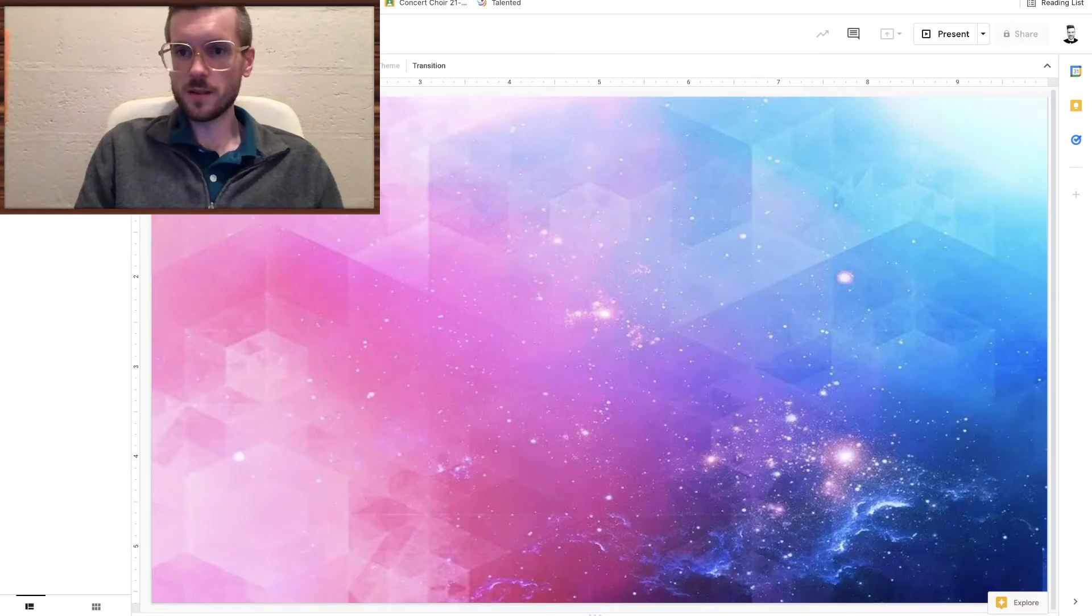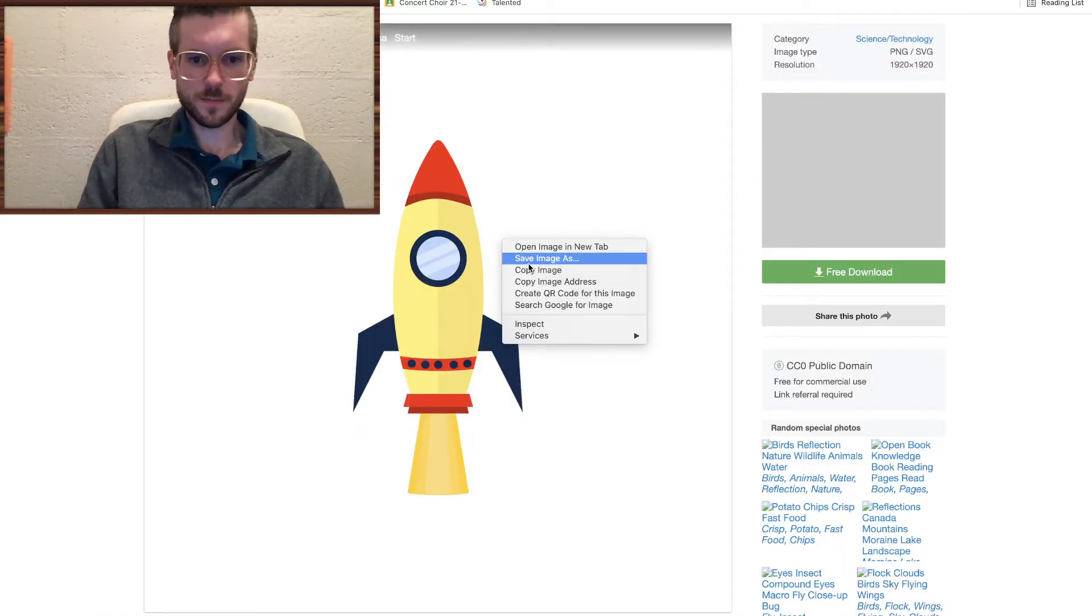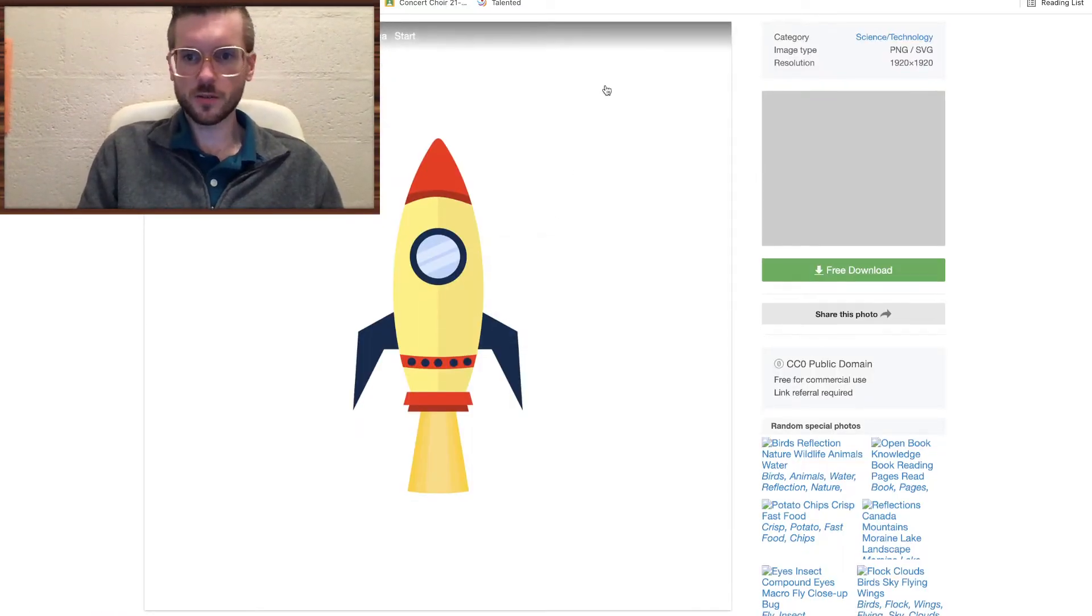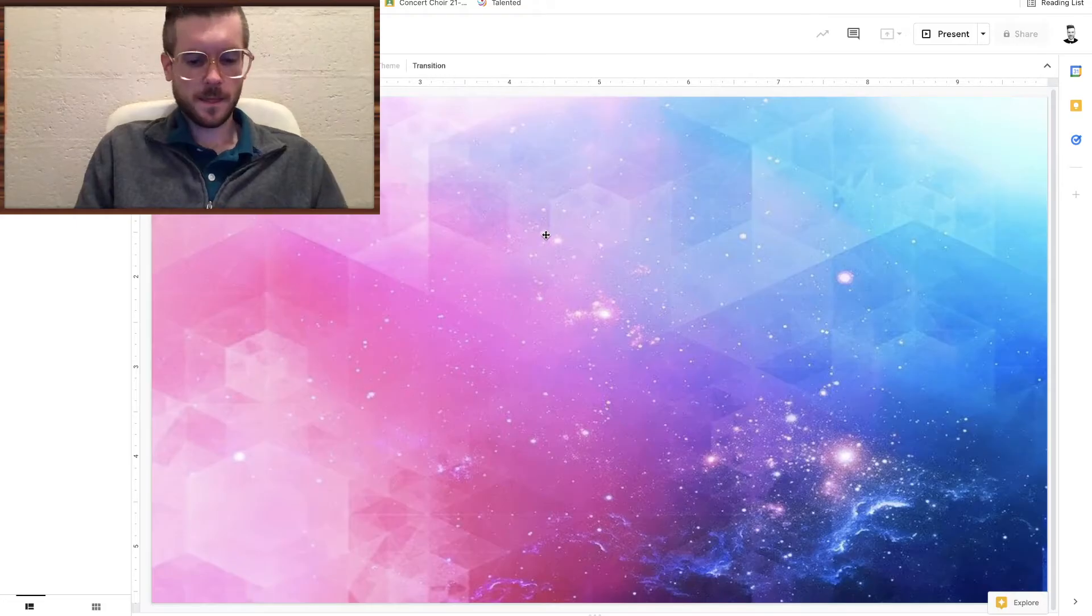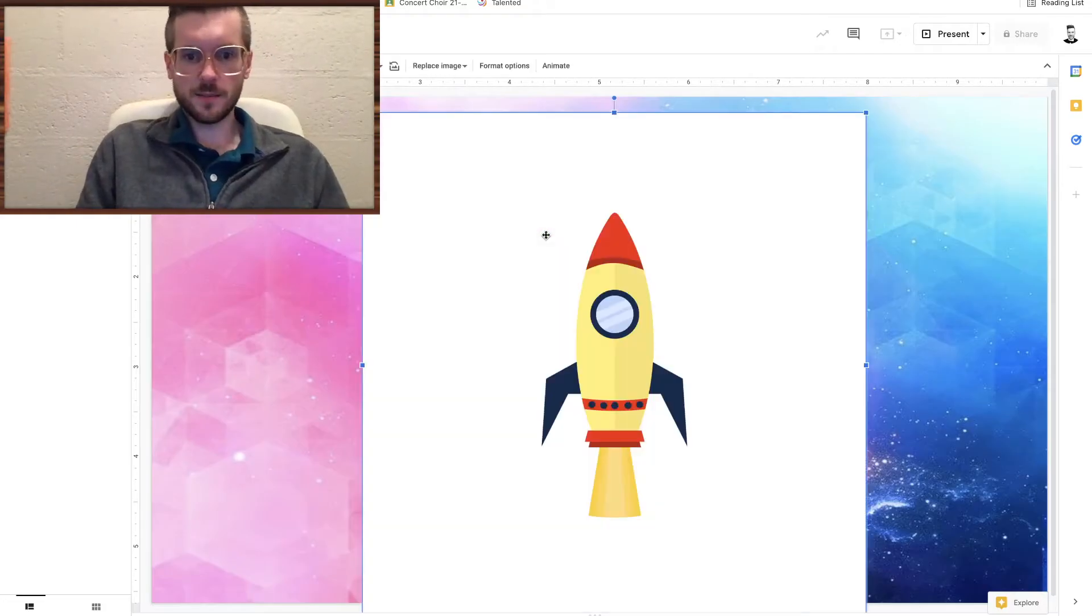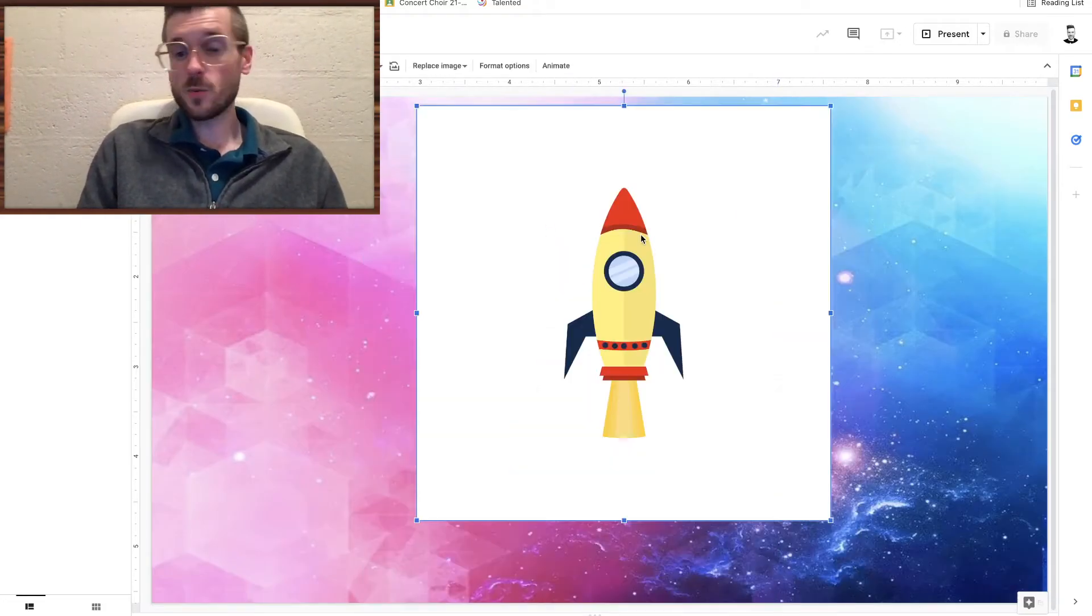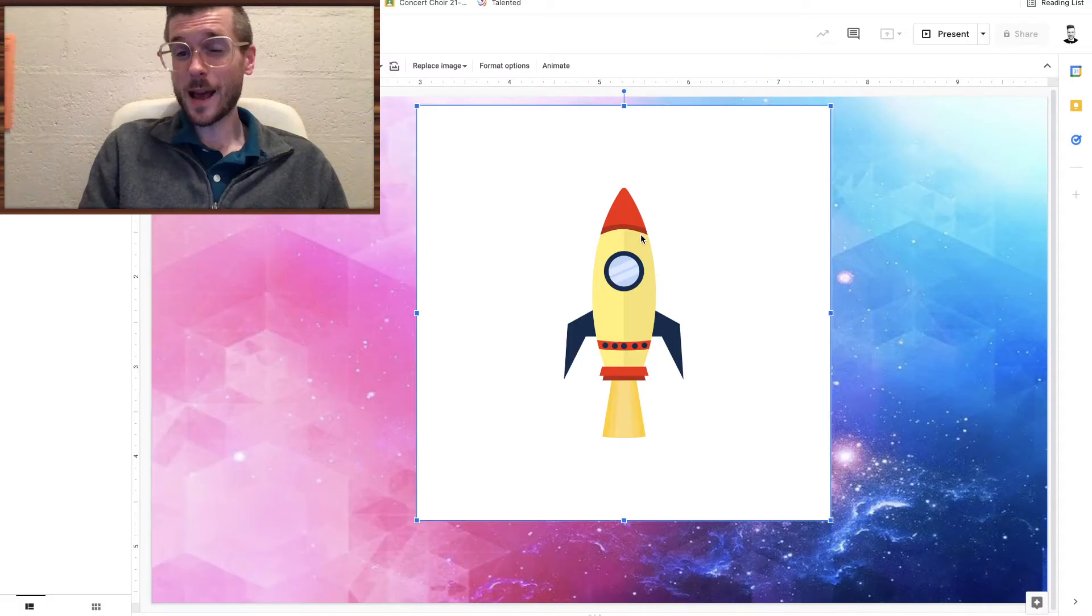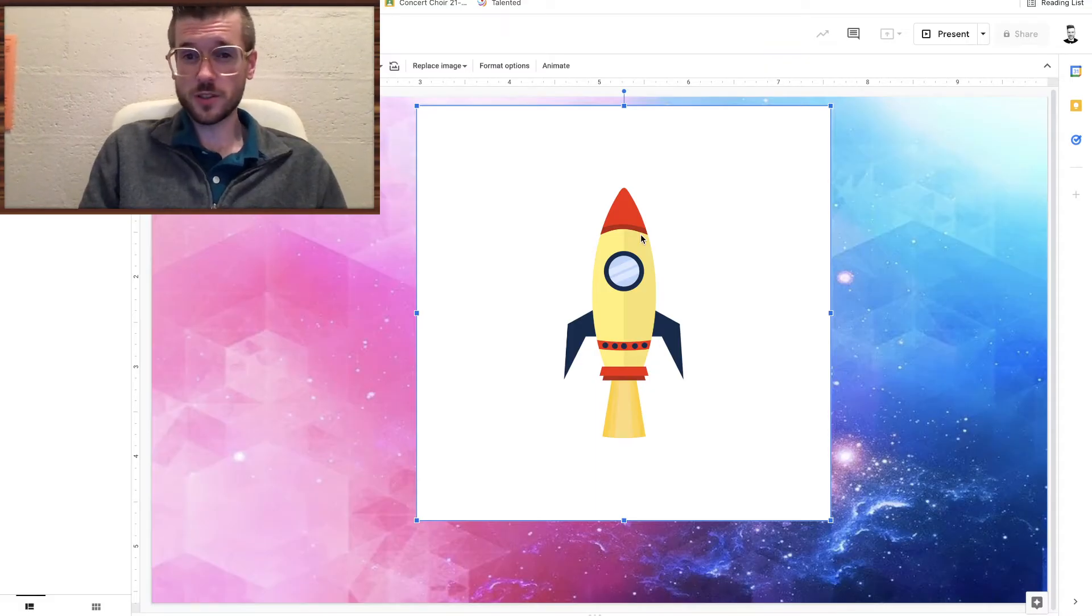So let me show you the problem. If I go over to this little spaceship picture, I'm going to copy the image and paste it in my slideshow. As you can see, it has a white background. This happens a lot when you're using clip art from Google image searches.